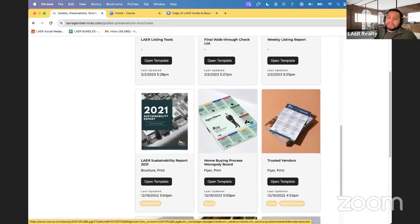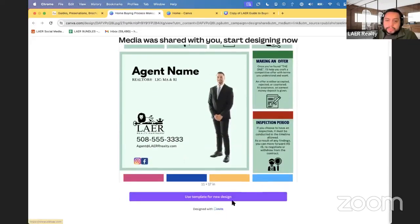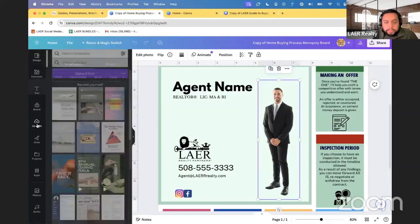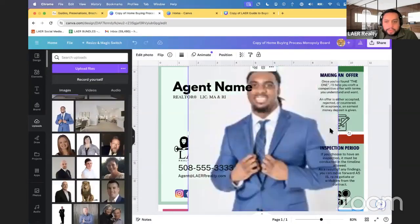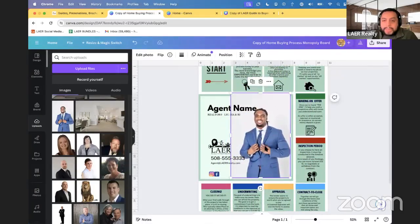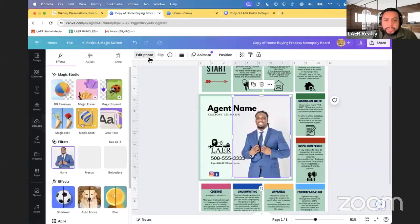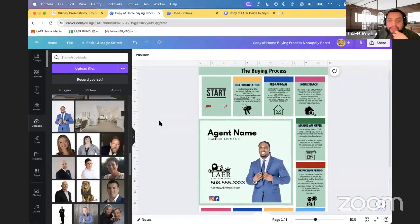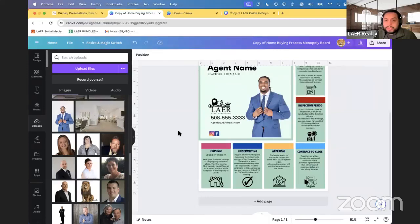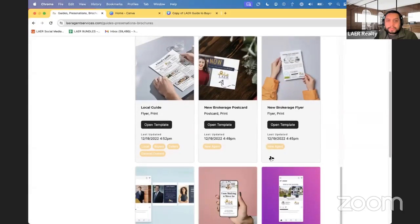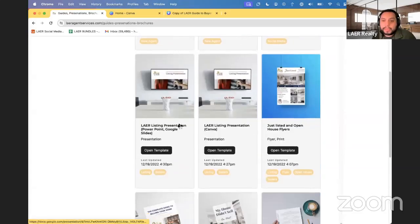We have tons of templates available — a year-end 2023 one, a monopoly board design, and more. These are all customizable. One really cool Canva Pro feature: if you have your agent's headshot, click on the picture, then 'Edit Photo,' then 'BG Remover' — this removes the background in seconds. Then you can just add name, phone number, and email, and you're done. You can print it or use it as a social media post.